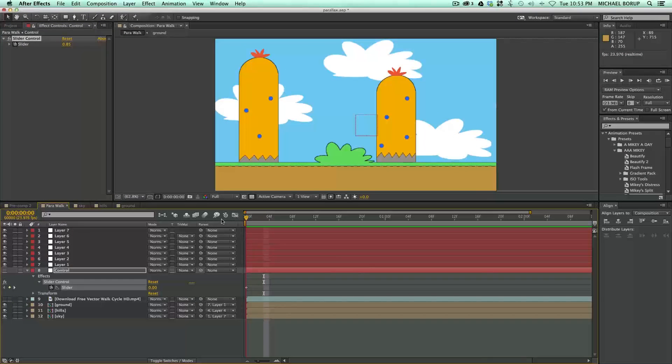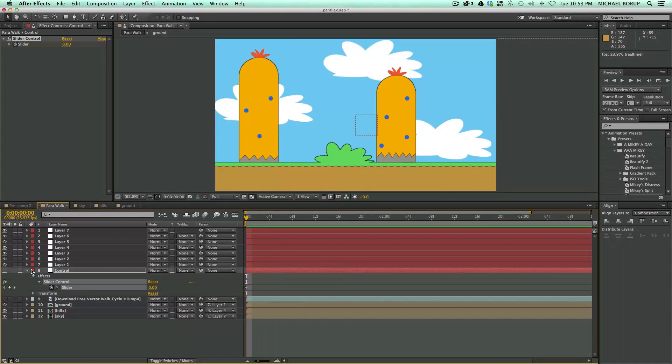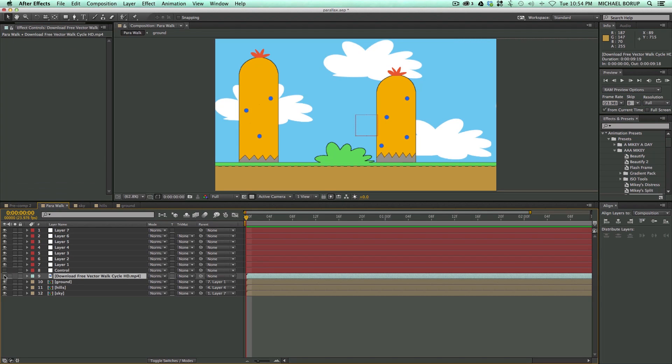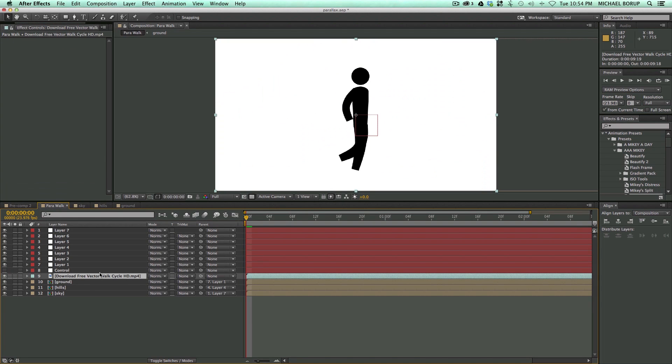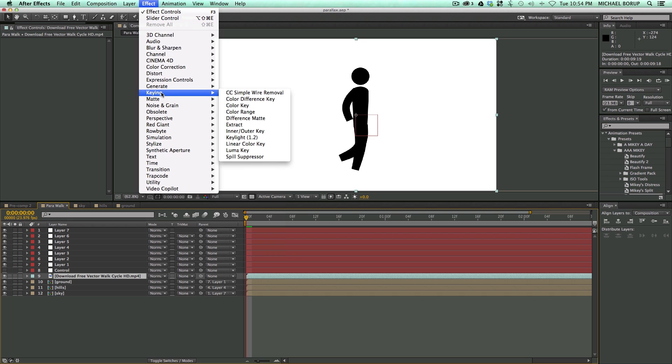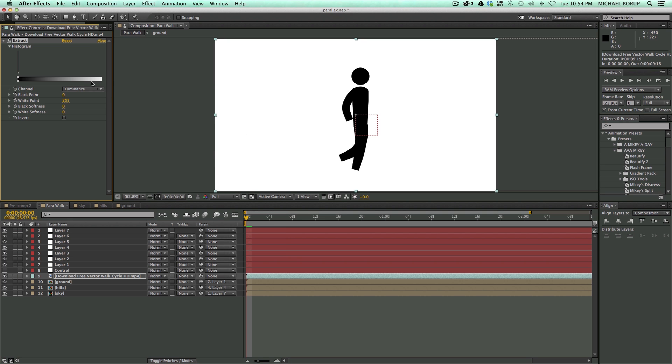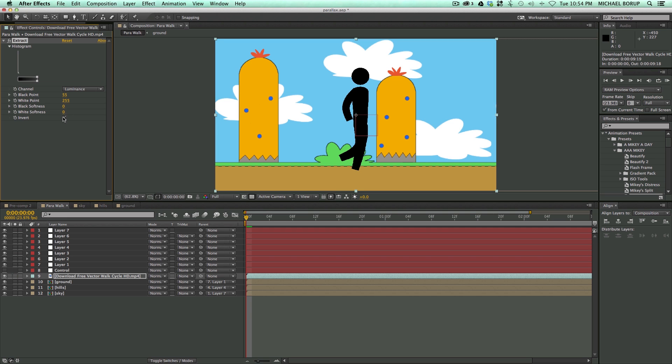Now let's add in our walk cycle. So let's turn on this layer. And I'm just going to go into Effect, King, let's do an Extract filter, invert that. And there's my guy.